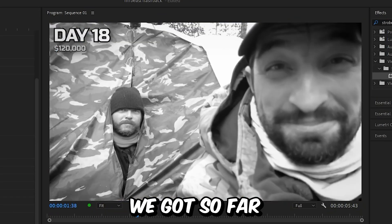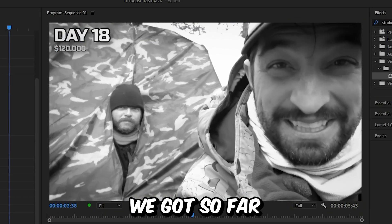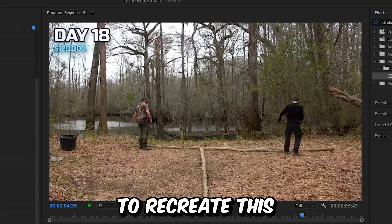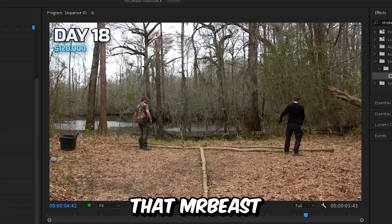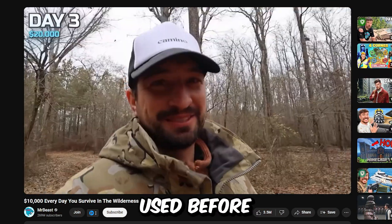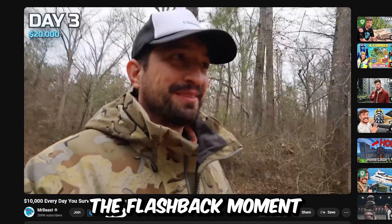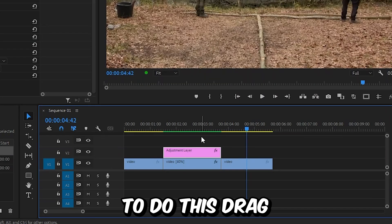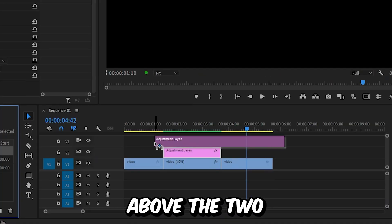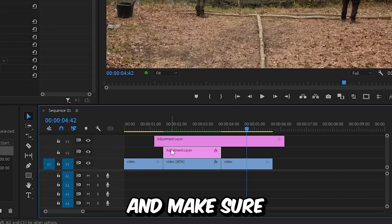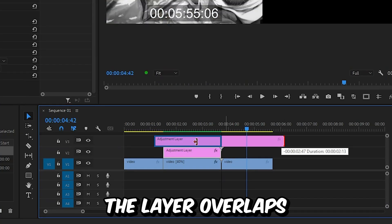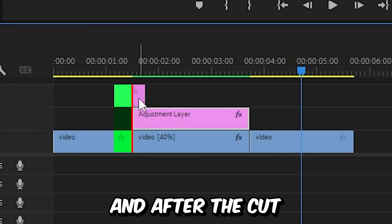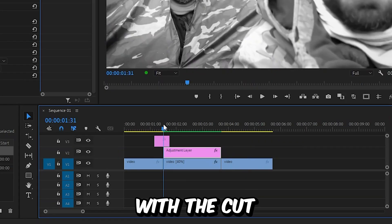Now for the last effect, we're going to recreate the flash transition that Mr Beast used before and after a flashback moment. Drag the adjustment layer above the two other layers and make sure the layer overlaps a bit before and after the cut.